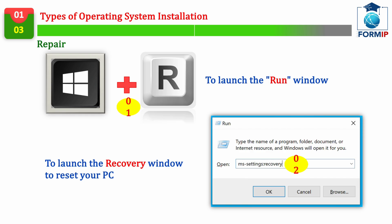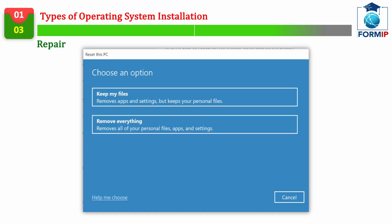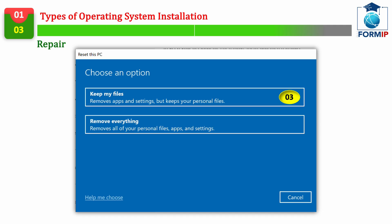ms-settings:recovery. Don't forget to choose the option of Keep your files, because otherwise it won't be a repair, but rather a complete installation.